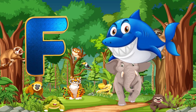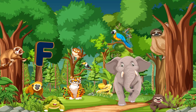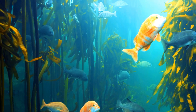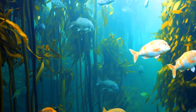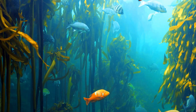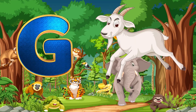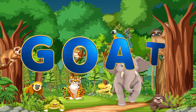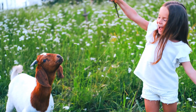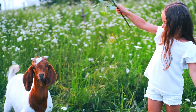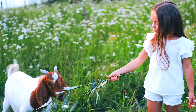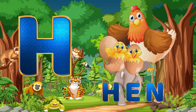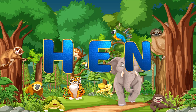F. F is for Fish. F-I-S-H. Fish. G. G is for Goat. G-O-A-T. Goat. H. H is for Hen. H-E-N. Hen.